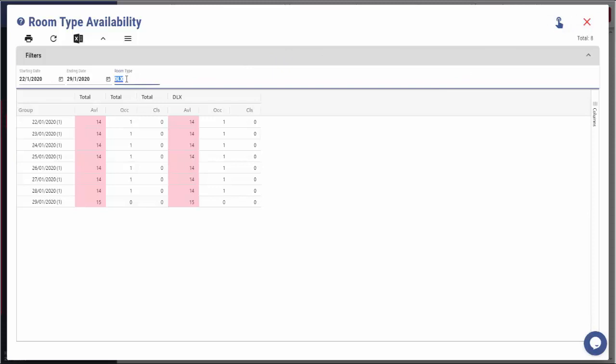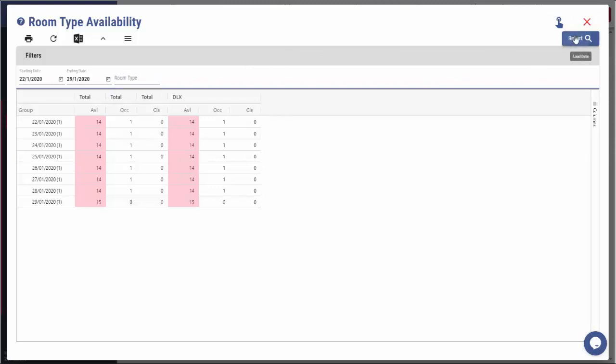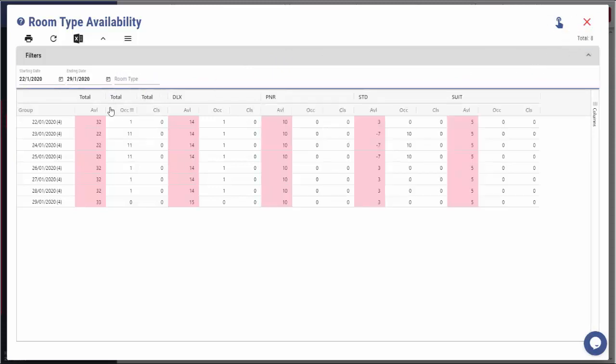If desired, we can see the availability for all room types. We just have to change the settings in this way.